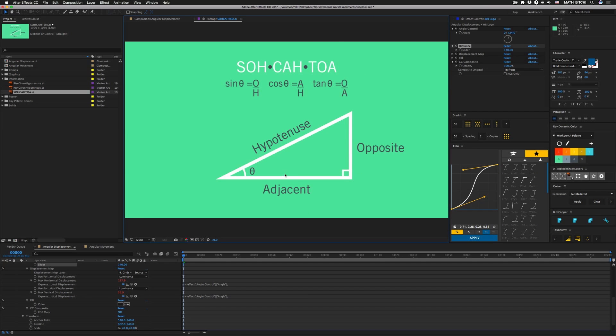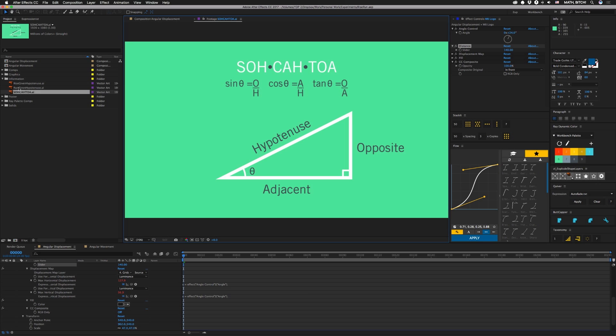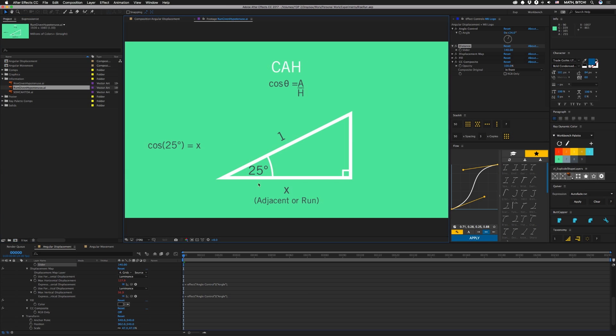We're gonna use this stuff right here to figure out the horizontal and vertical displacement so that we can get an angle. So the first thing we're gonna try to figure out is the horizontal displacement. So let's open this one up right here. In this case that's called the run and to figure that out, we're gonna assume our hypotenuse here is one.